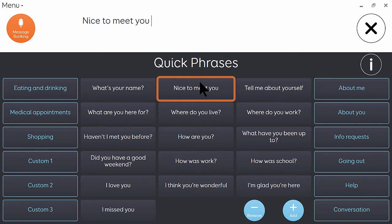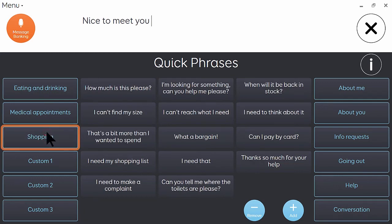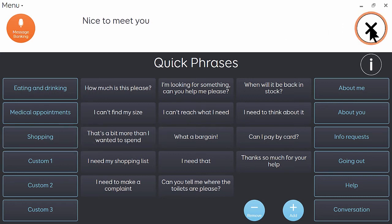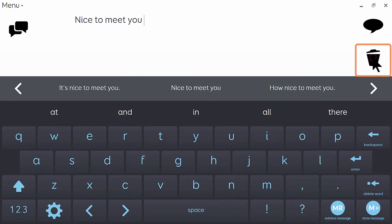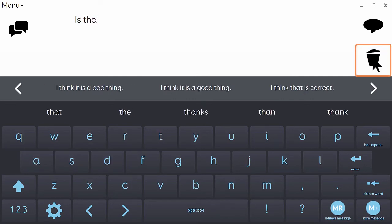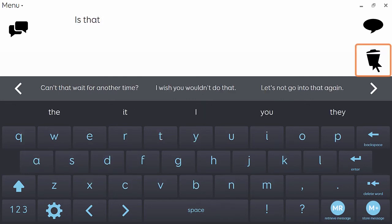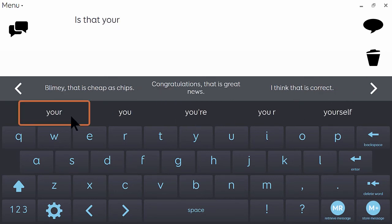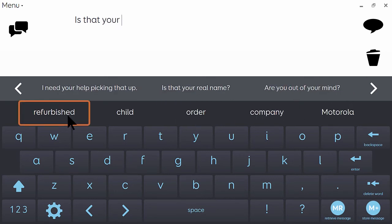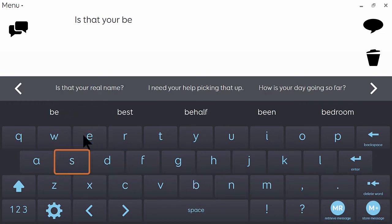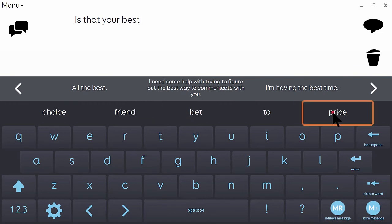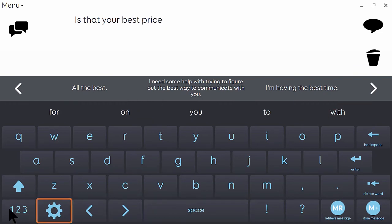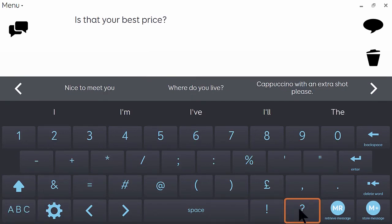So I'm going to show you how to add a phrase to the shopping category. So in the shopping category I'd like to add the phrase, is that your best price? Because I always like to get a bargain. So what I need to do first of all is just go back to the keyboard and type that phrase. Is that your best price? Is that your best price?